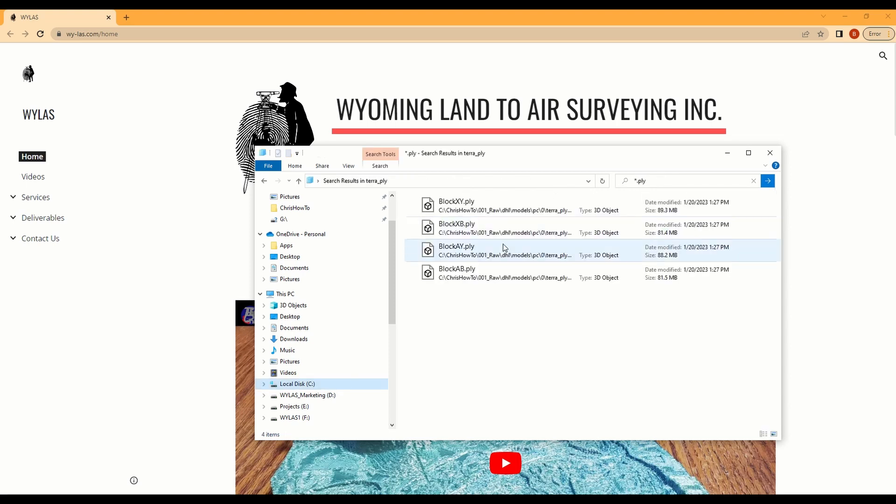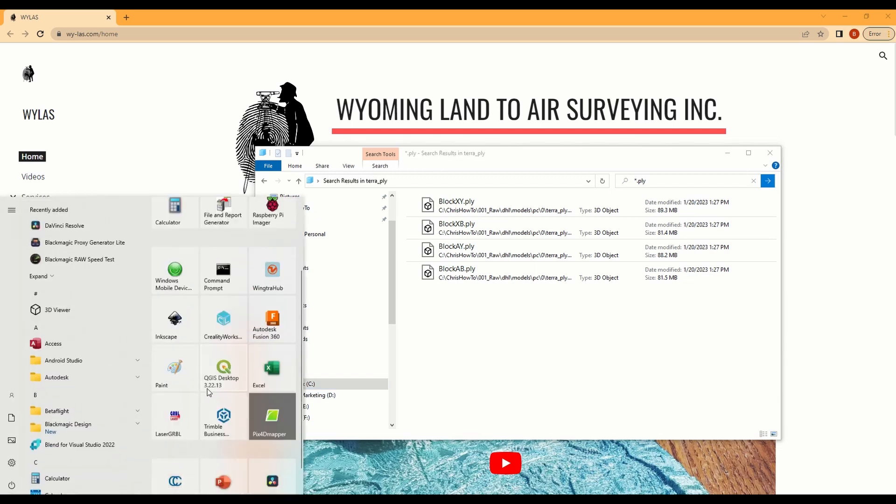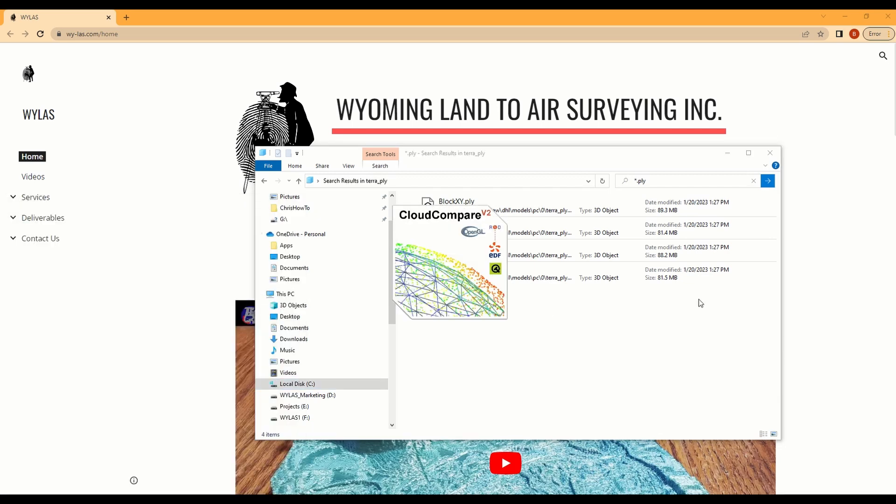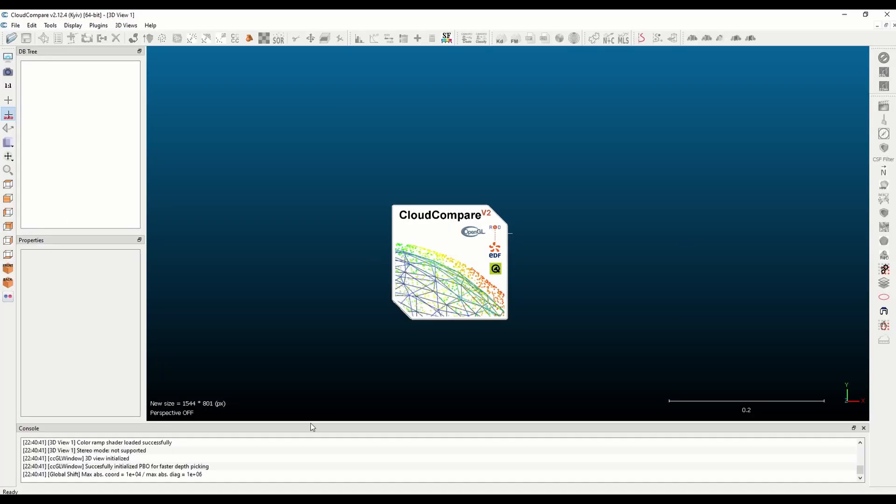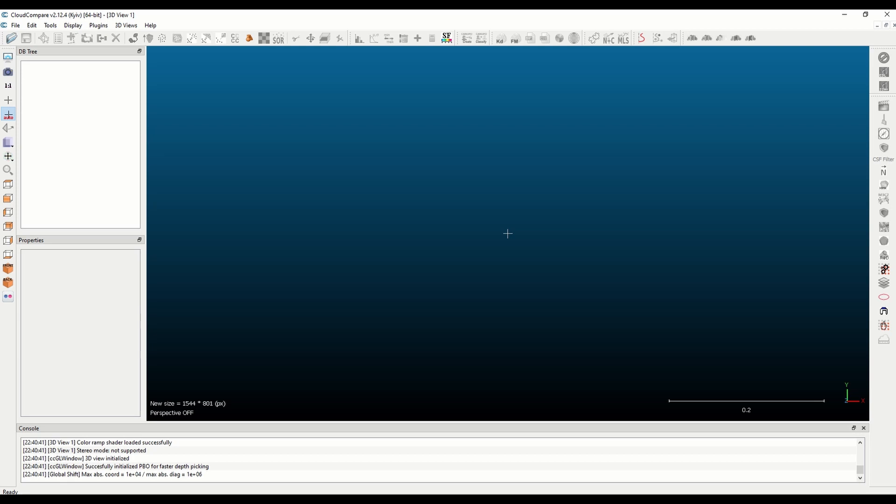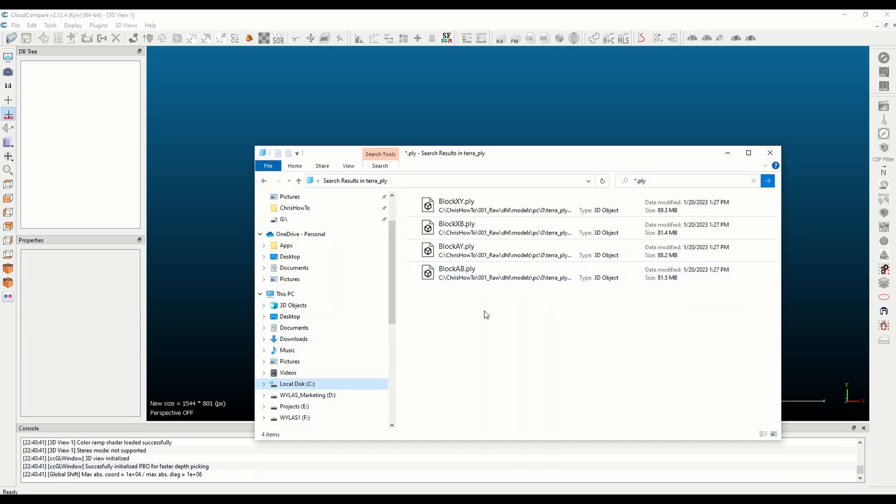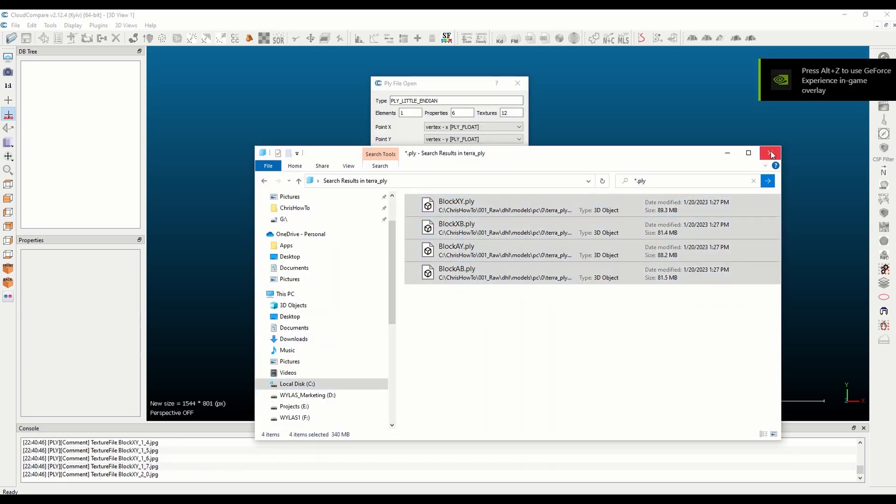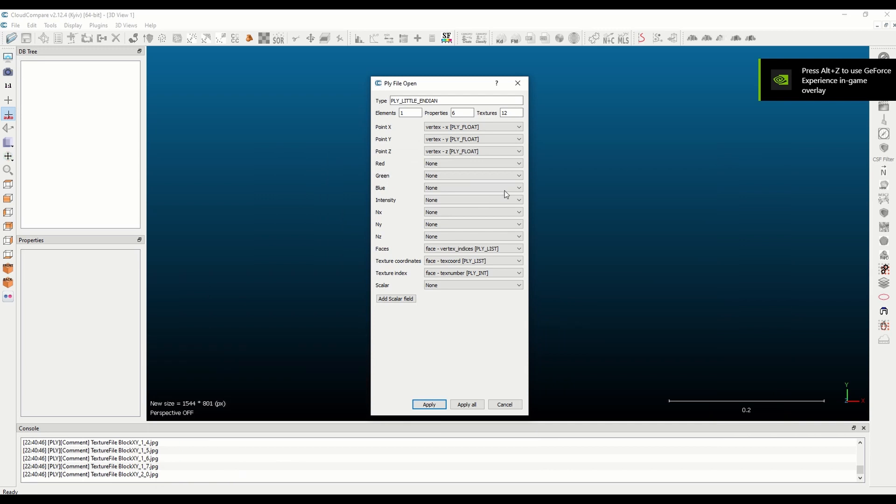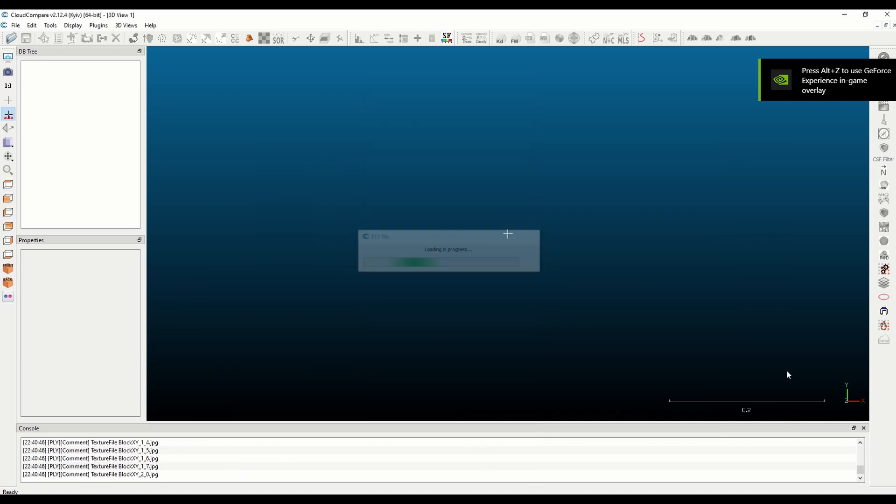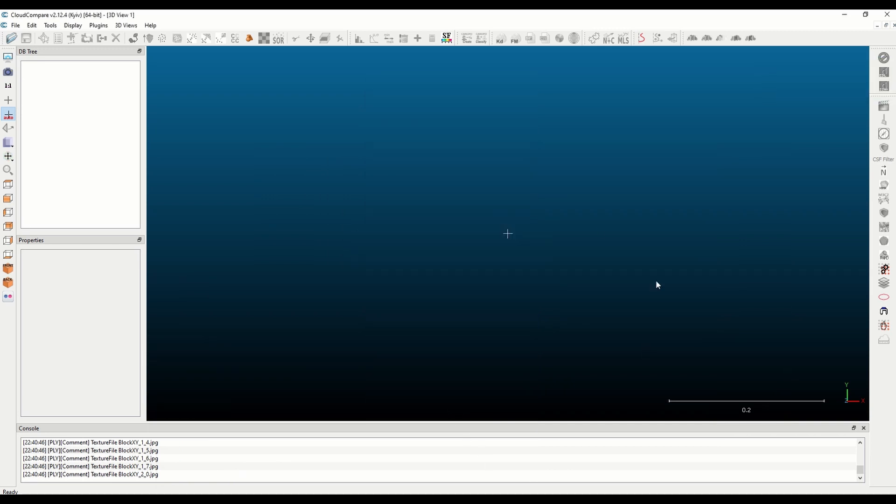So I click into the PLY folder and then I'll type star dot PLY and enter, and this will find all of my PLY documents. Next I need to open cloud compare.